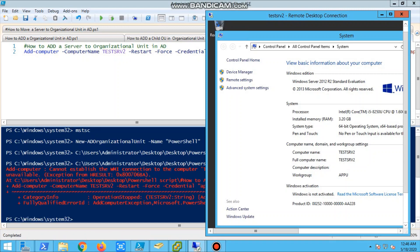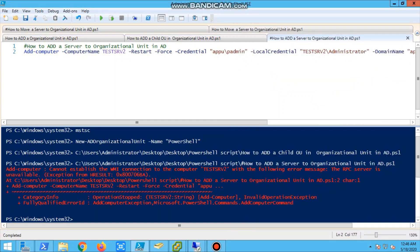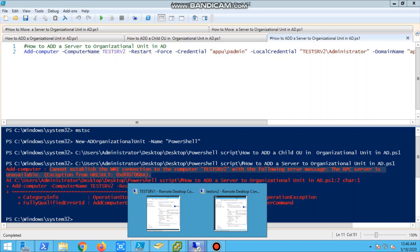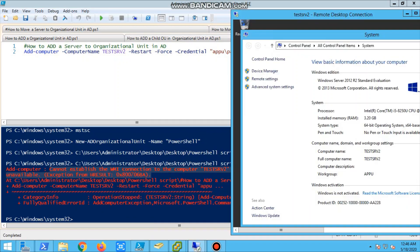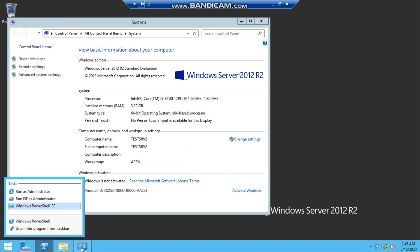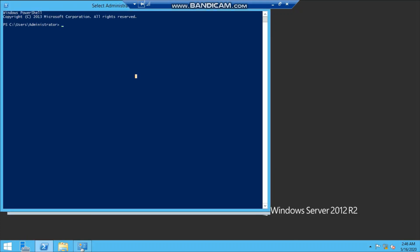Okay, we are getting an error. This is interesting. Cannot establish the WMA connection to the computer test server 2. The error is the RPC server is unavailable. So you guys remember about the execution policies and all - this is because of that. That server execution policy will be RemoteSigned. We have to check. Open, log into that server, open the PowerShell prompt, and type a command get-executionpolicy.